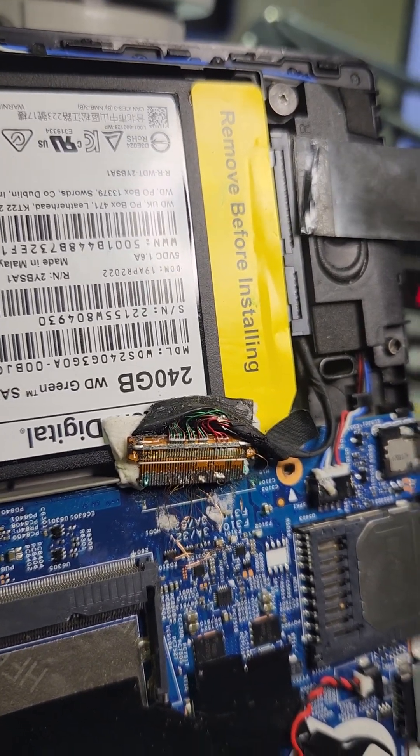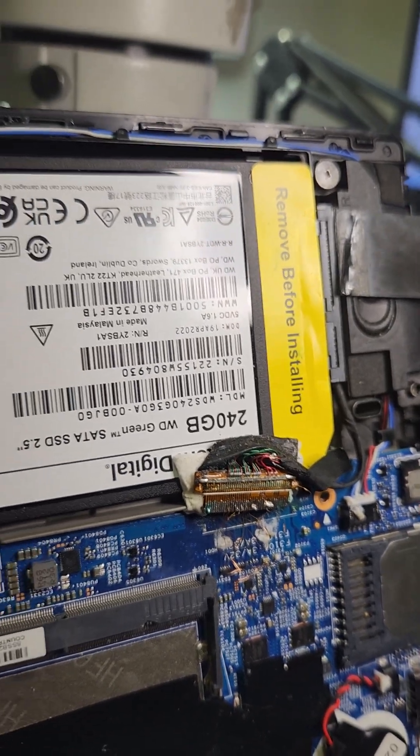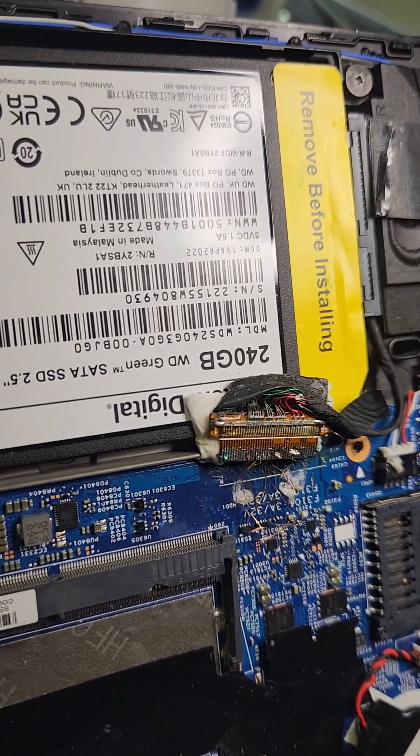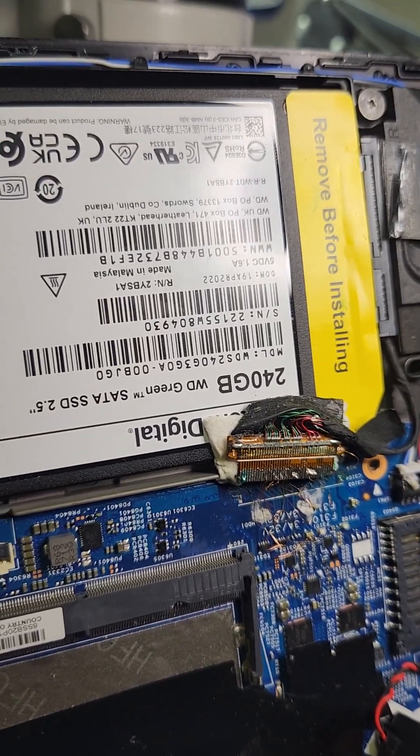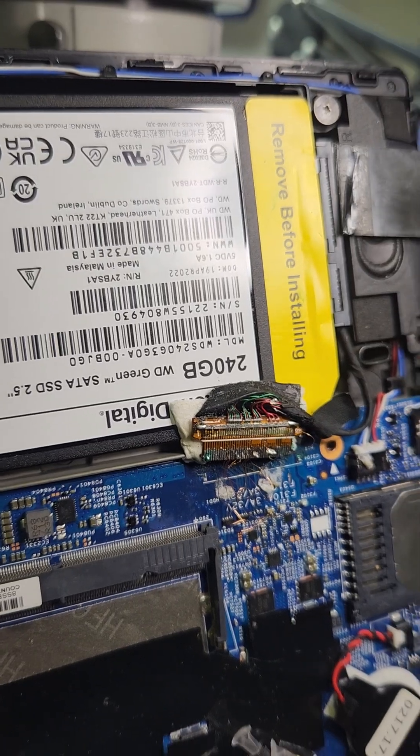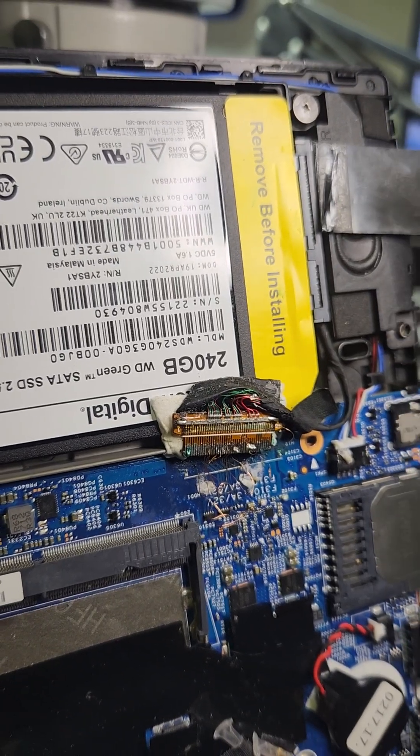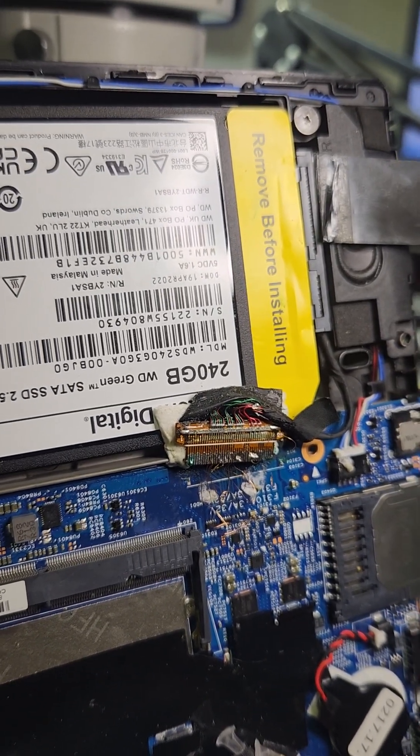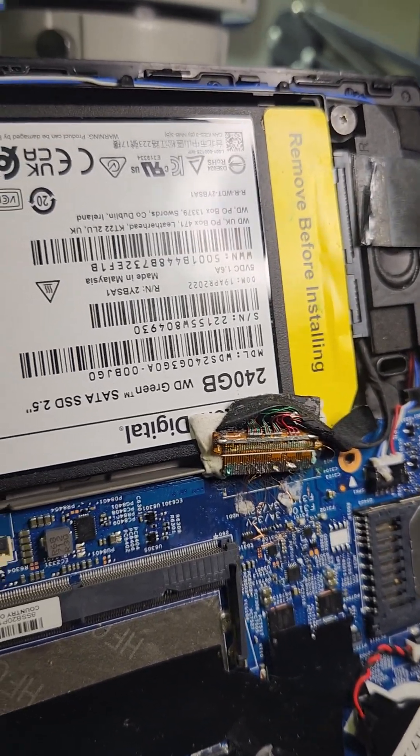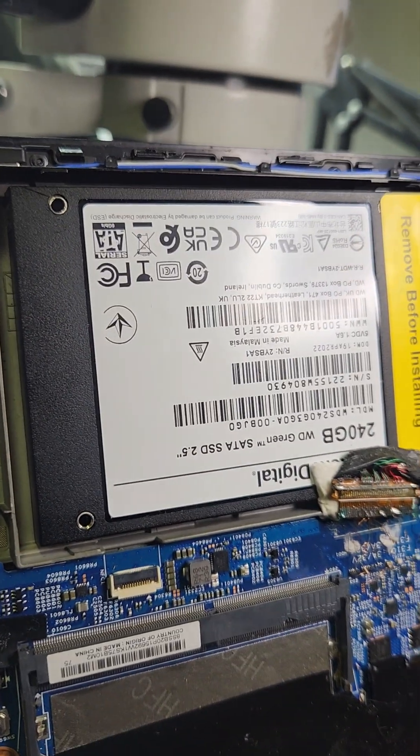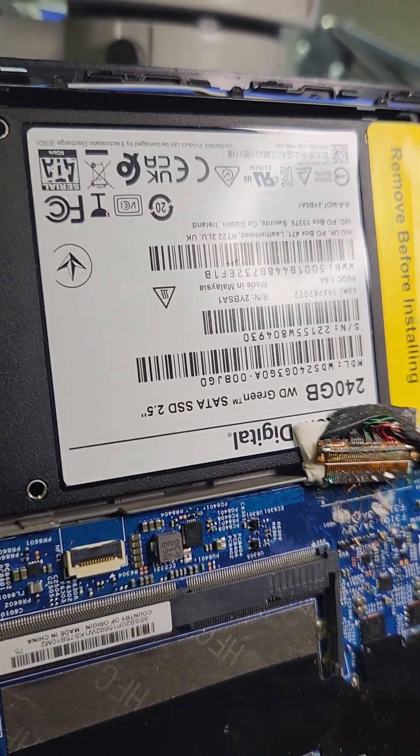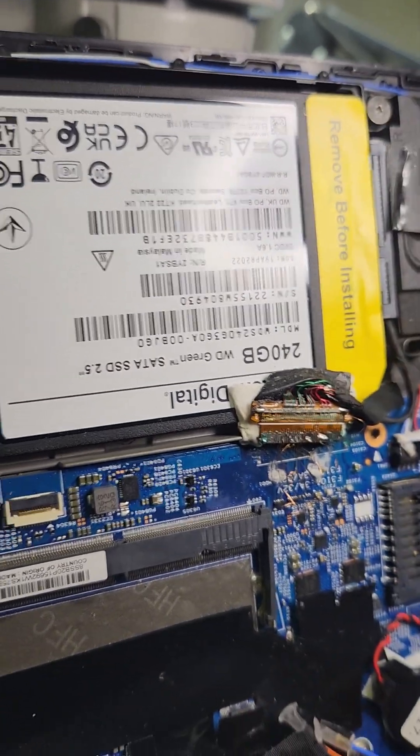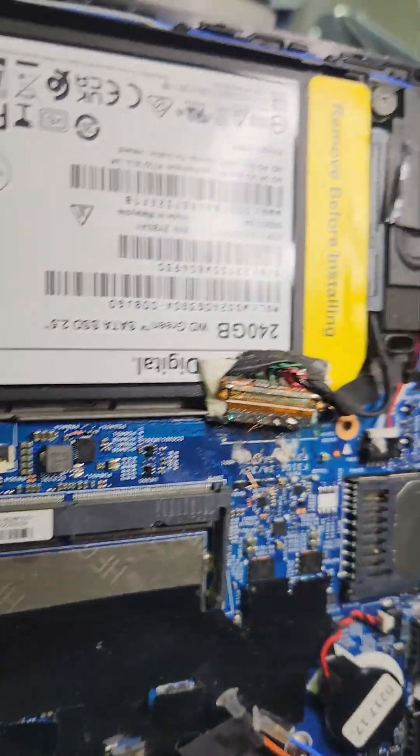With me based in South Africa, ordering that connector would take me give or take three months from China. Otherwise, I would have to pay for 15 days shipment, but it will cost so much you can't even charge the customer. So the alternative would be to do this.